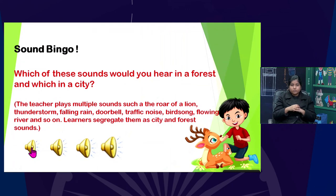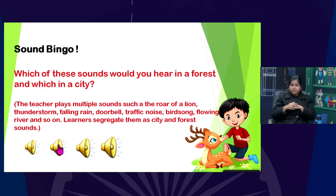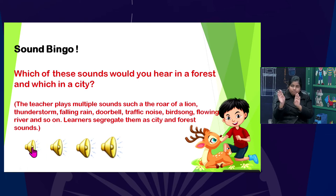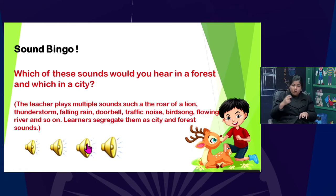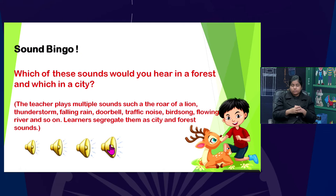The first sound is traffic noise — buses and traffic. That's right. The next is a doorbell. And then the roar of a lion. Correct, that's the roar of a lion.